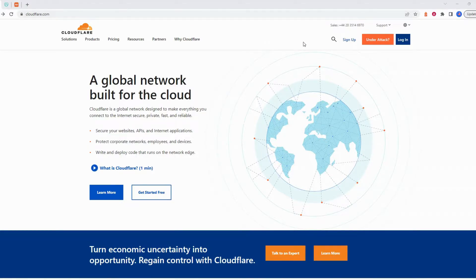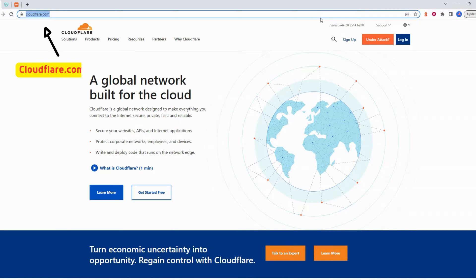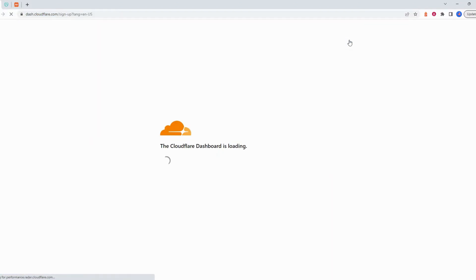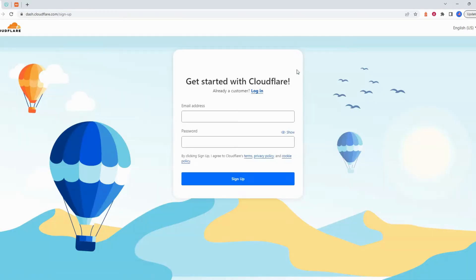In this tutorial you will learn how to easily connect your domain to Cloudflare. Go to cloudflare.com and click sign up if you don't have an account yet. Enter an email and password for your account and click sign up.